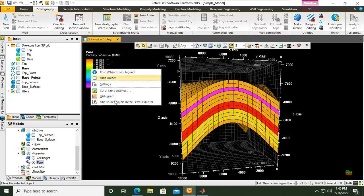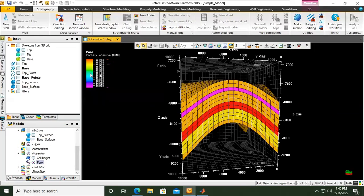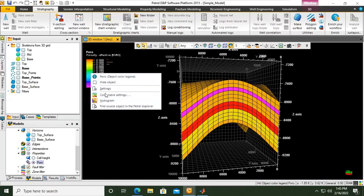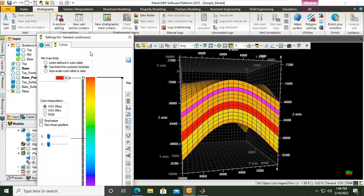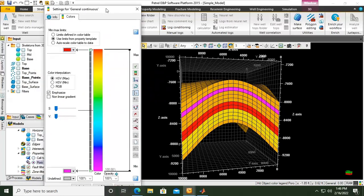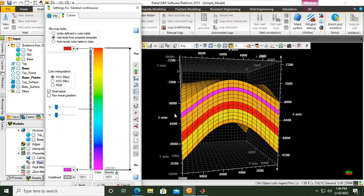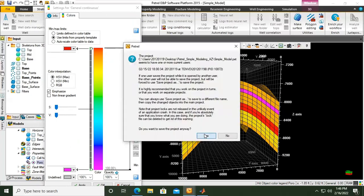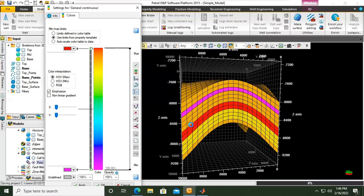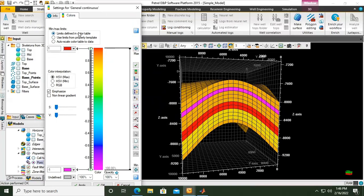By the way, you can right-click on the scale and then go to color table settings. Here I want to limit defined colors, defined in color table.